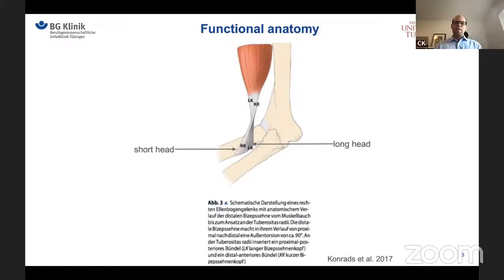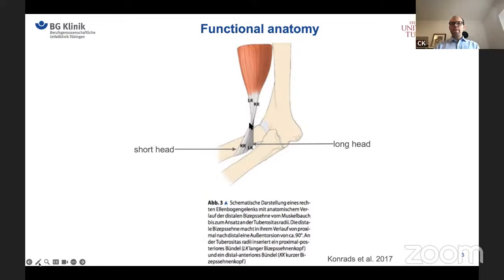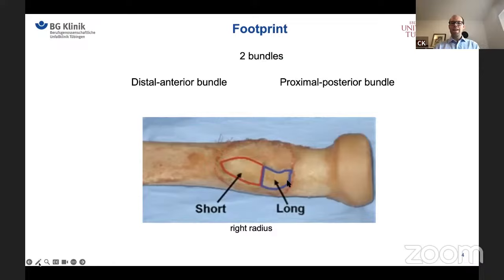Regarding the anatomy, we have to know that the distal biceps tendon, in its course from proximal to distal, makes an external torsion of about 90 degrees before it inserts at the radial tuberosity. The distal biceps tendon consists functionally of two bundles representing the long head and the short head of the proximal biceps. The long head bundle inserts more proximal and posterior at the tuberosity, while the short head bundle inserts more distally and anterior at the tuberosity.